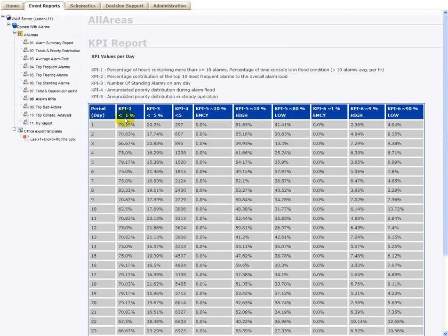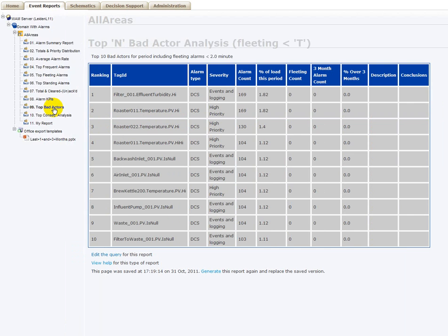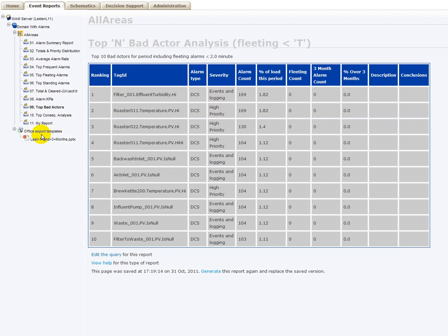We have reports showing KPI values for all the days of that report with different types of KPIs here. We have more sophisticated reports calculating the bad actors and comparing the value of these bad actors between now and the last three, the previous three months.